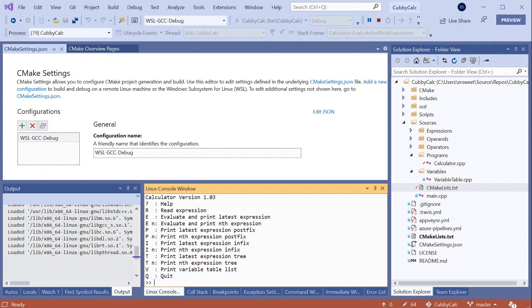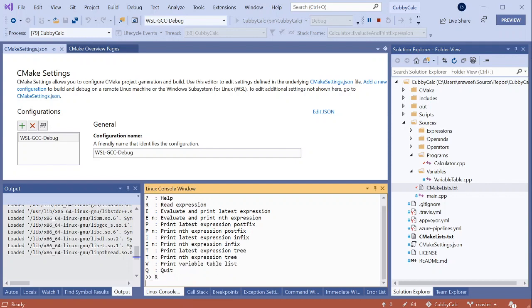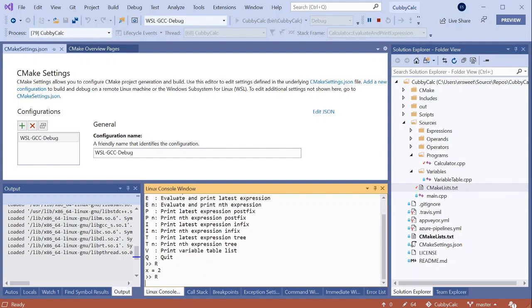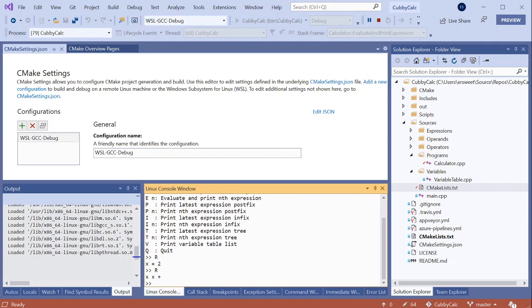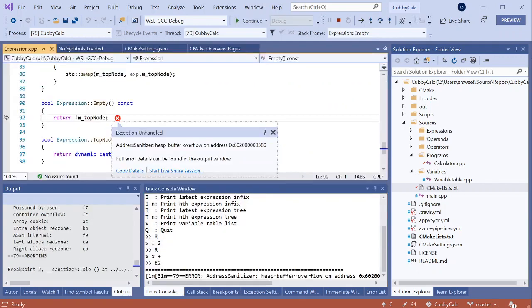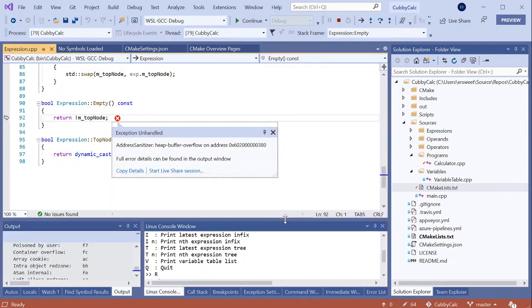It's interactive so I can give it some input. I'll read in an expression x equals 2, read in another expression x plus x, and then evaluate the second expression or in this case x plus x. And it looks like I've hit an address sanitizer error.